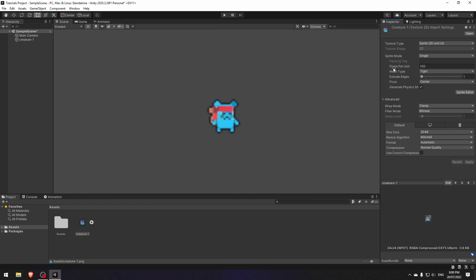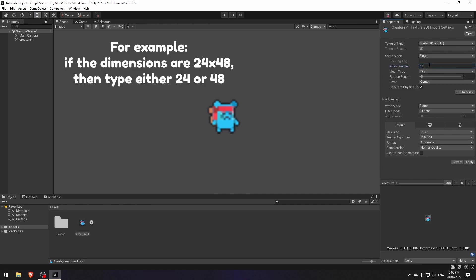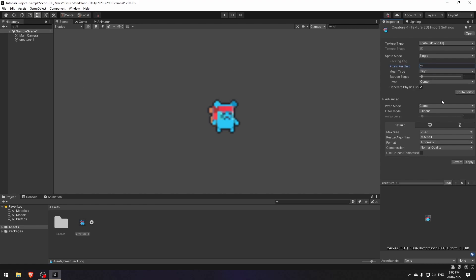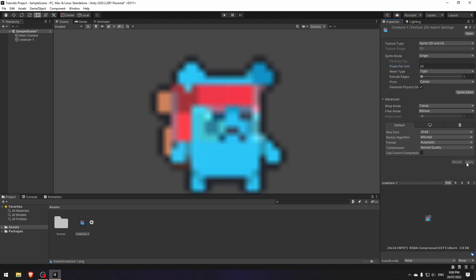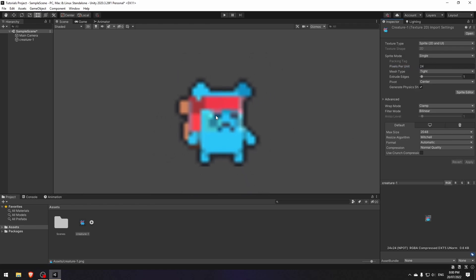Here in the pixels per unit field I will type 24. If the height and width in your case are not the same, feel free to choose either the width or the height. Hit apply to see the changes. The sprite is now bigger but still blurry.